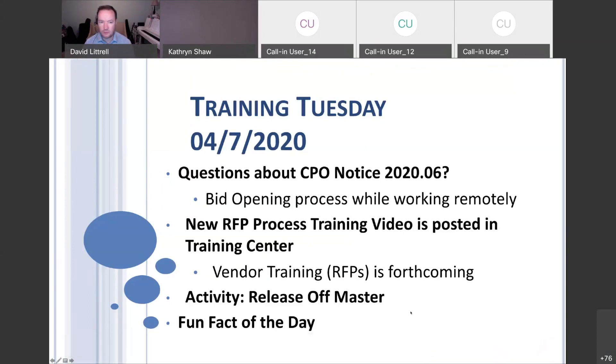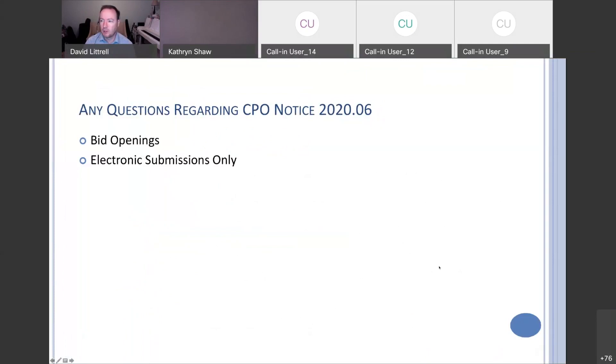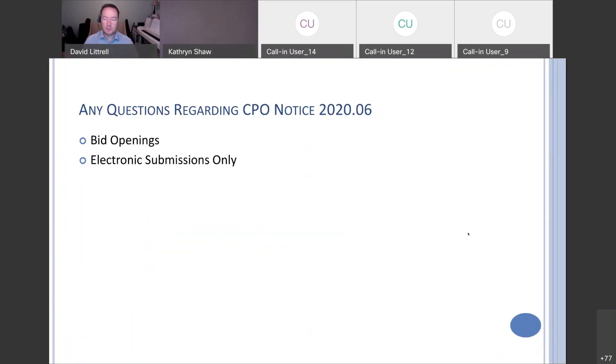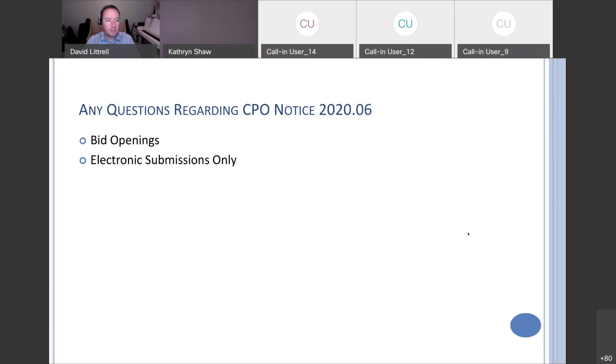So first things first, we may get back to having a shorter training Tuesday this week. Are there any questions regarding the CPO notice? We went through it last week, but I want to provide an opportunity for you guys to ask questions about doing bid openings in a new way. You can go back to the CPO notice, read through what we talked about last week on the slides in the training center. We did a bid opening FAQ that had some frequently asked questions, and if there are any questions about electronic submissions only.